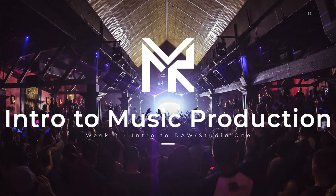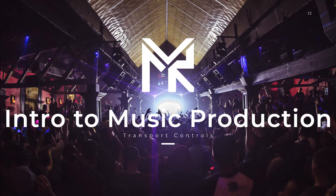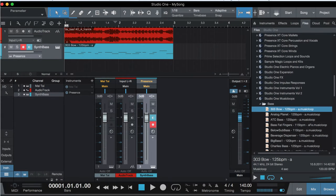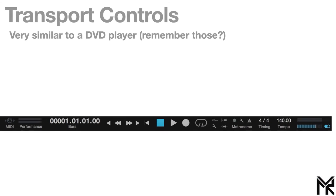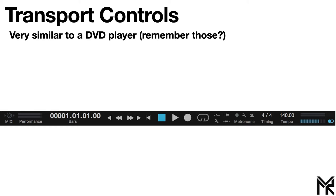Hey everybody, this is Meijer, and in this video I'm going to talk about transport controls within your digital audio workstation. Let's talk about what the transport controls are and why they're so essential to navigating your track. When you're presented with this page for your project, the transport controls refer to the window here at the bottom. It's very similar to a DVD player — there are a lot of different functions mostly for navigating or transporting yourself around your track, hence the name transport controls.